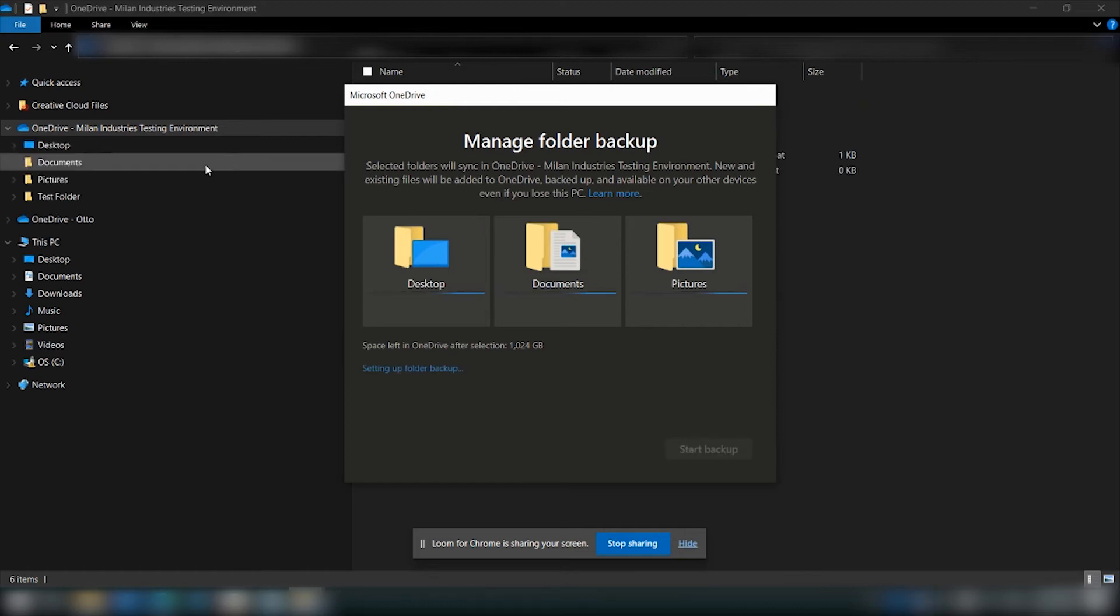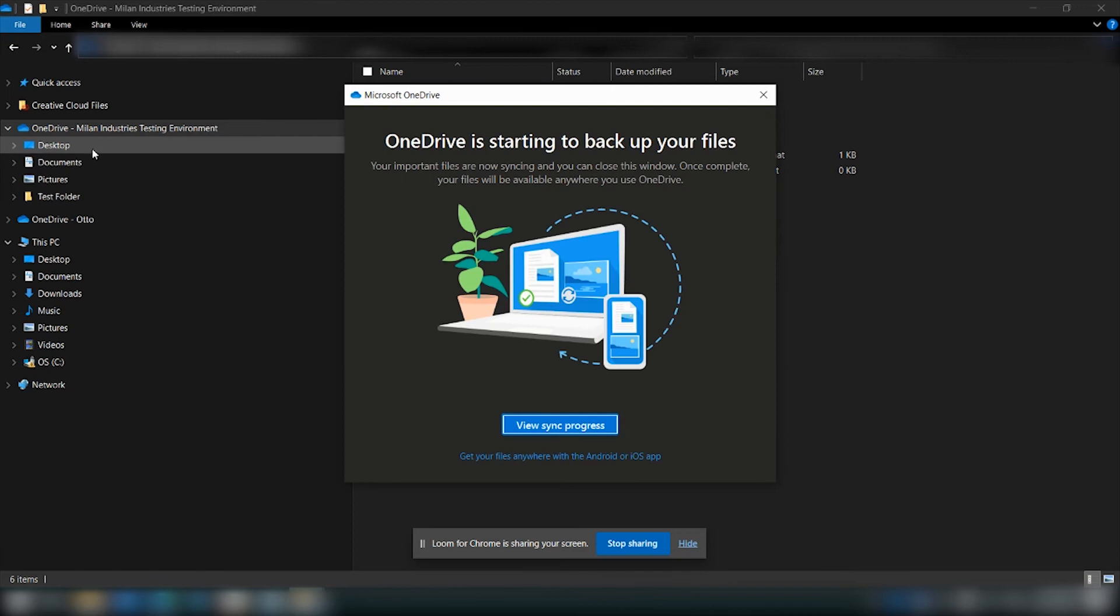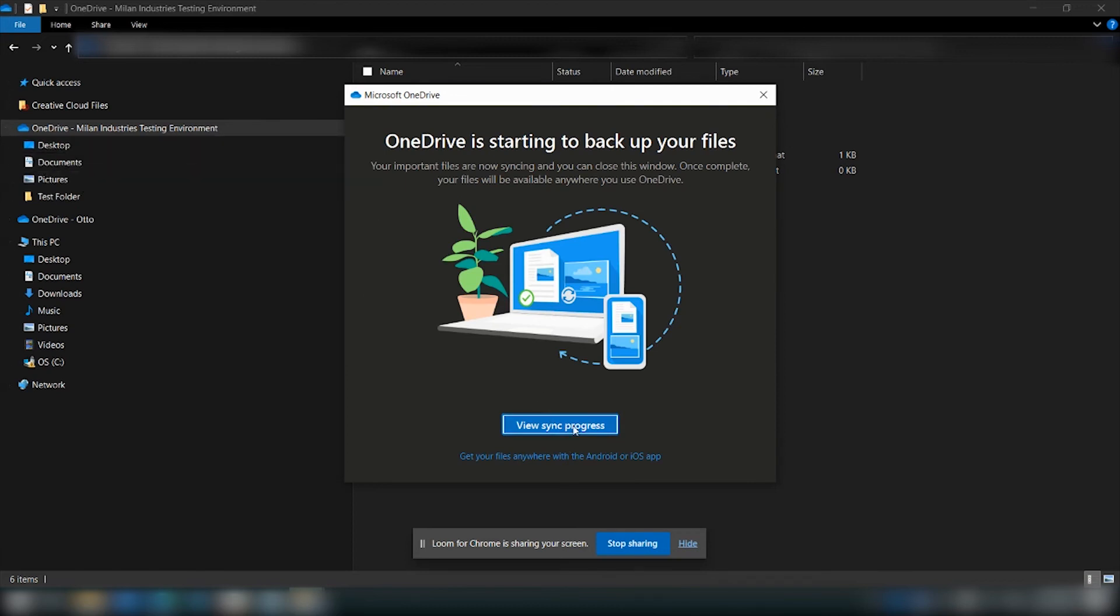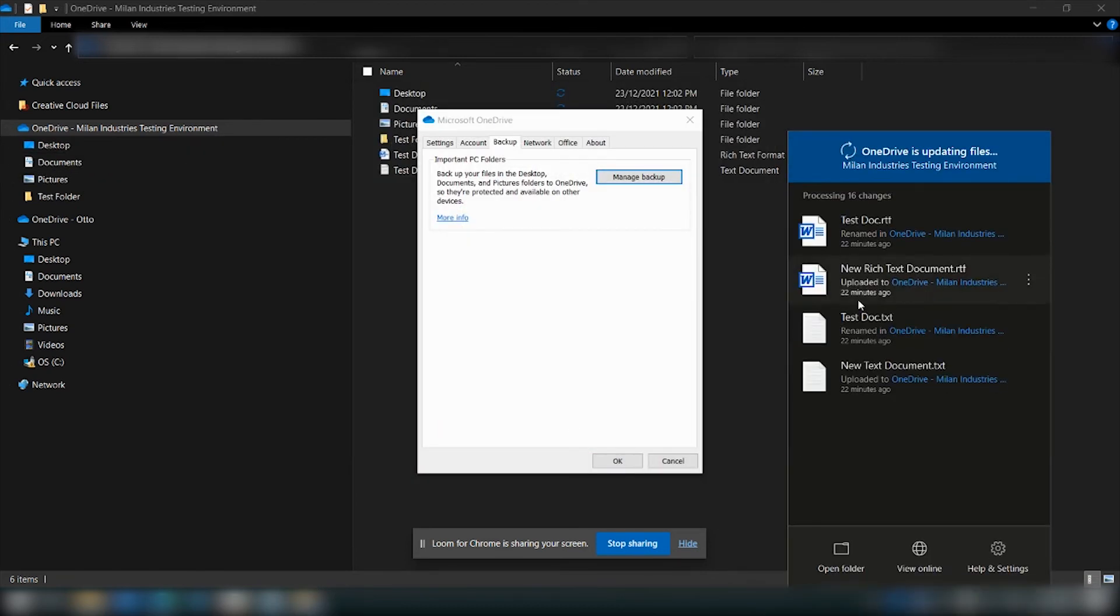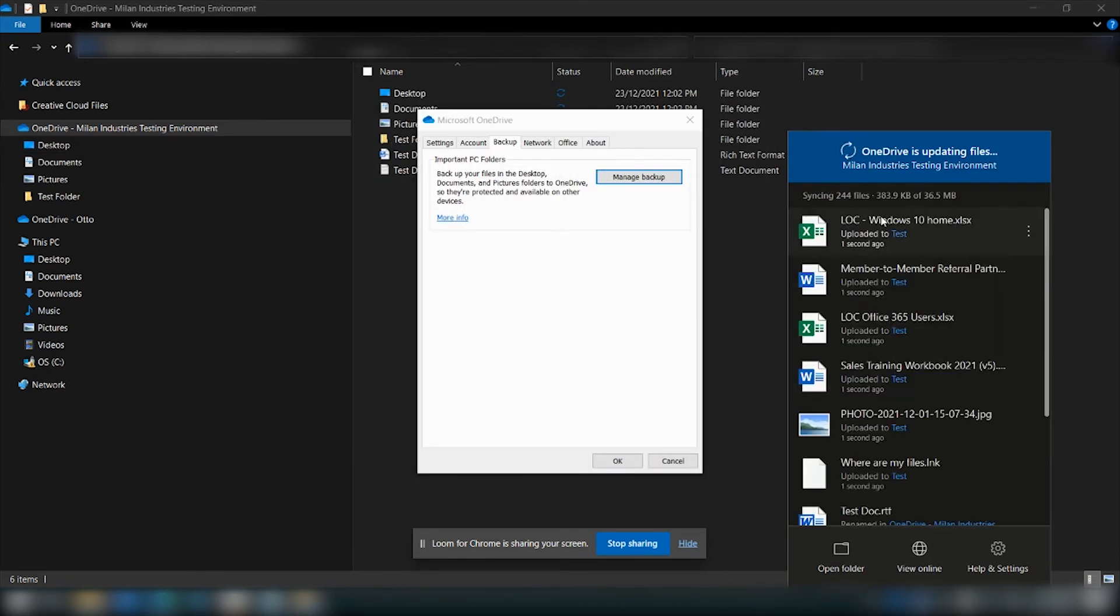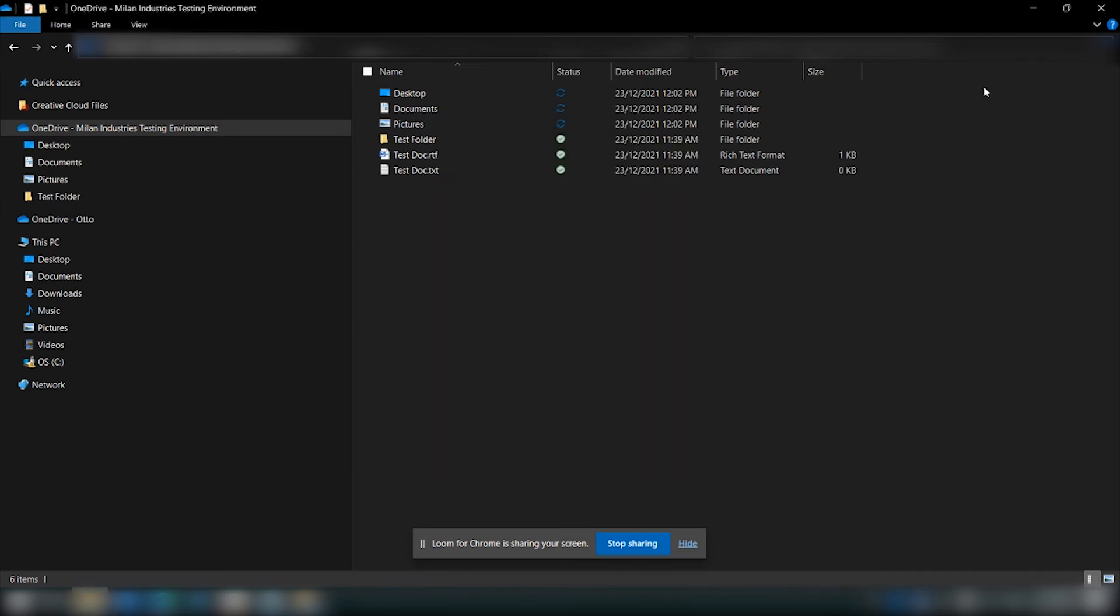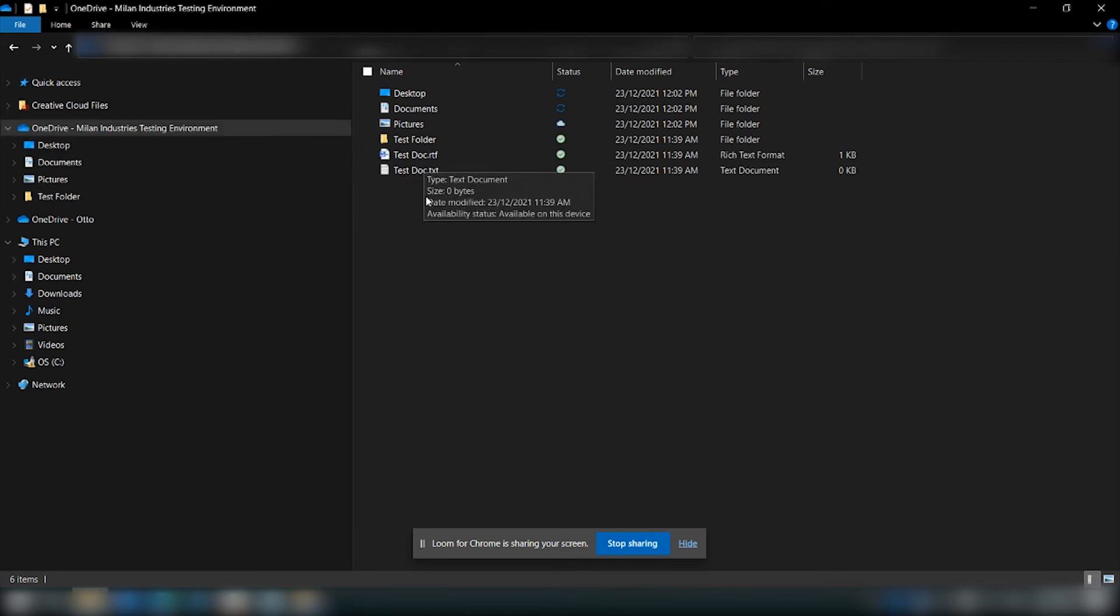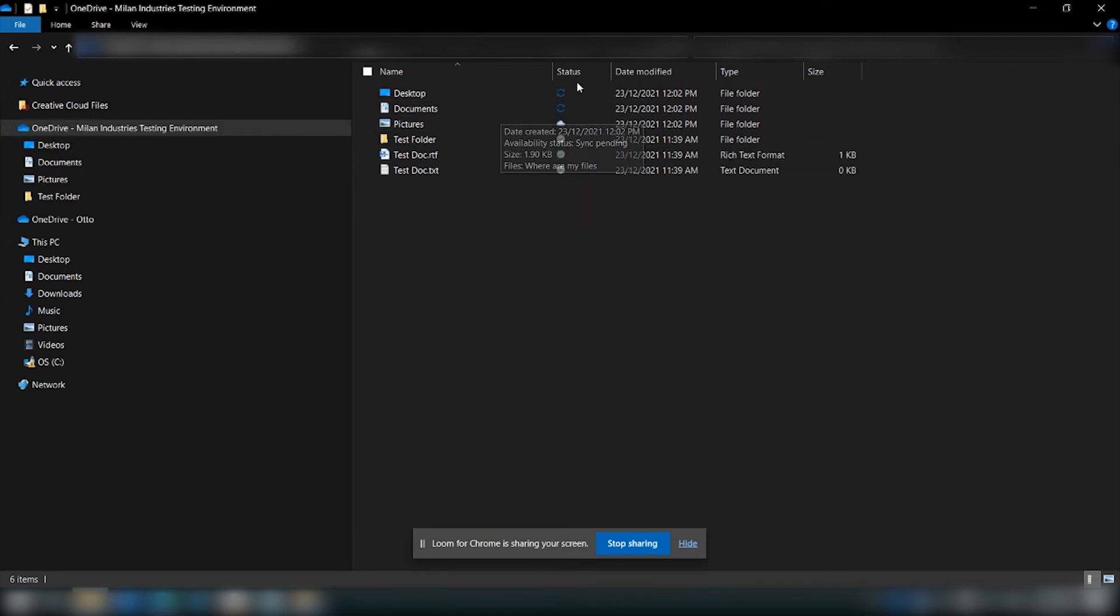Now what this does is it initiates, as you can see on the left hand side, it initiates the desktop, documents, and pictures backup, and you can view the sync process as it's doing that. And once that's done all your files and folders will start syncing to the cloud.